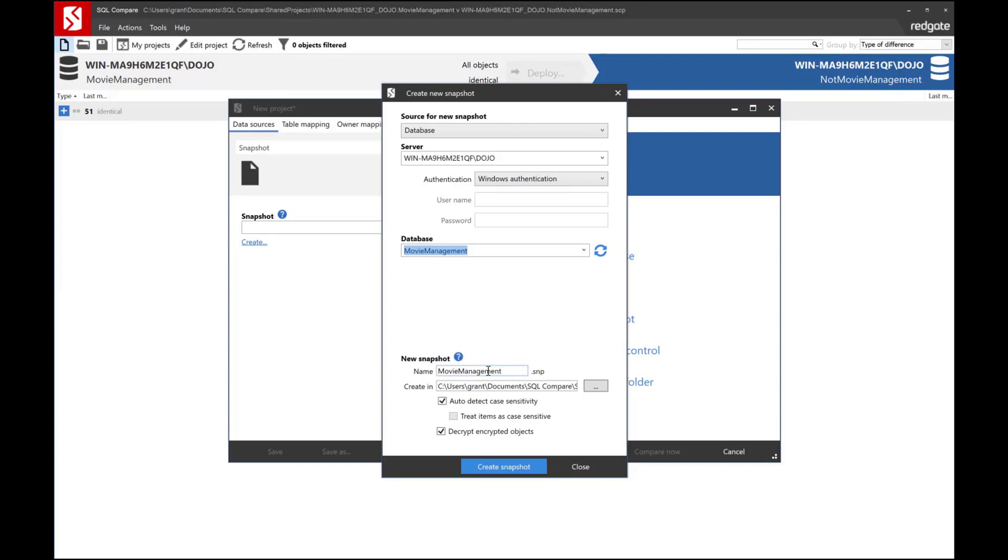Now we can create the name, and you can decide where you want to put it, whether you're storing it locally because this is all your work, or if you want to put it into a network share for use with other team members so that they've got work off the same snapshot.